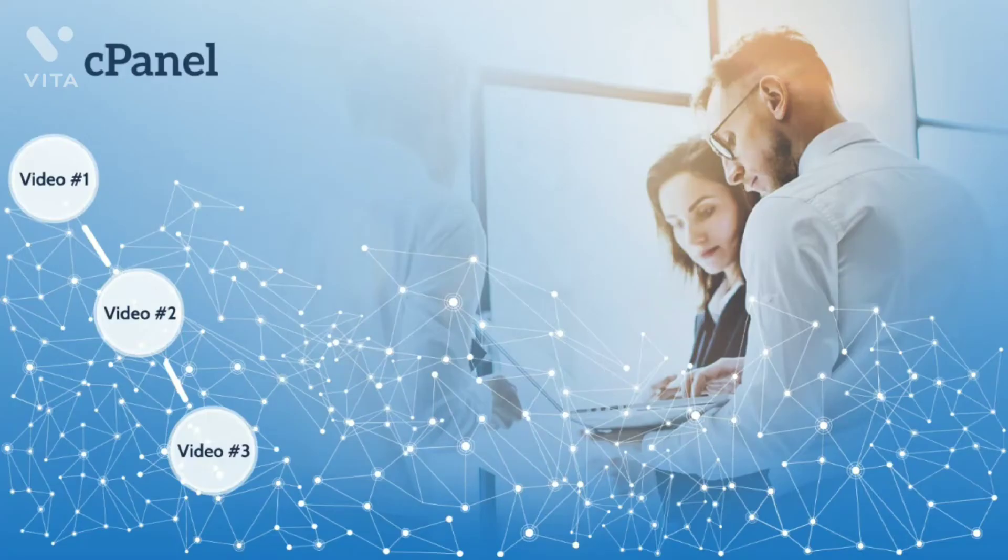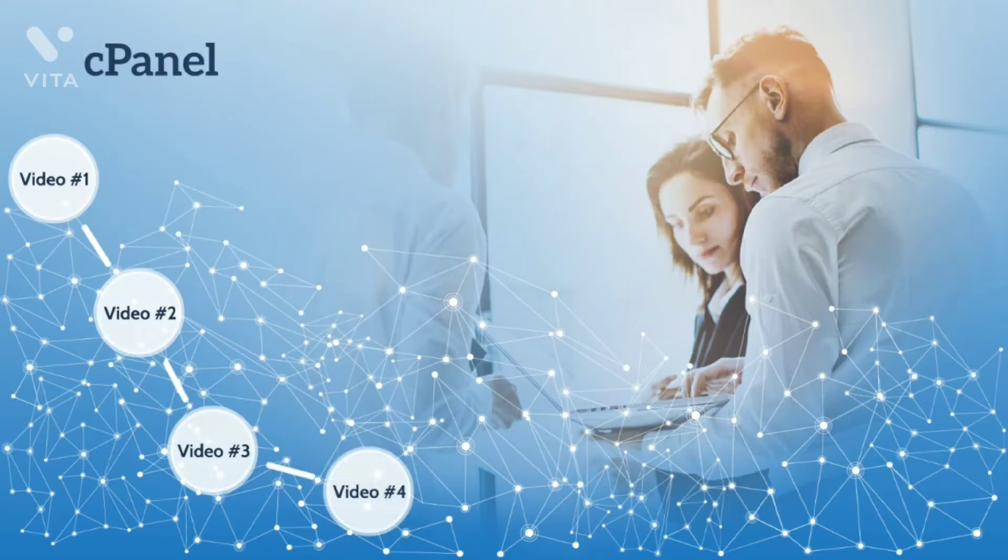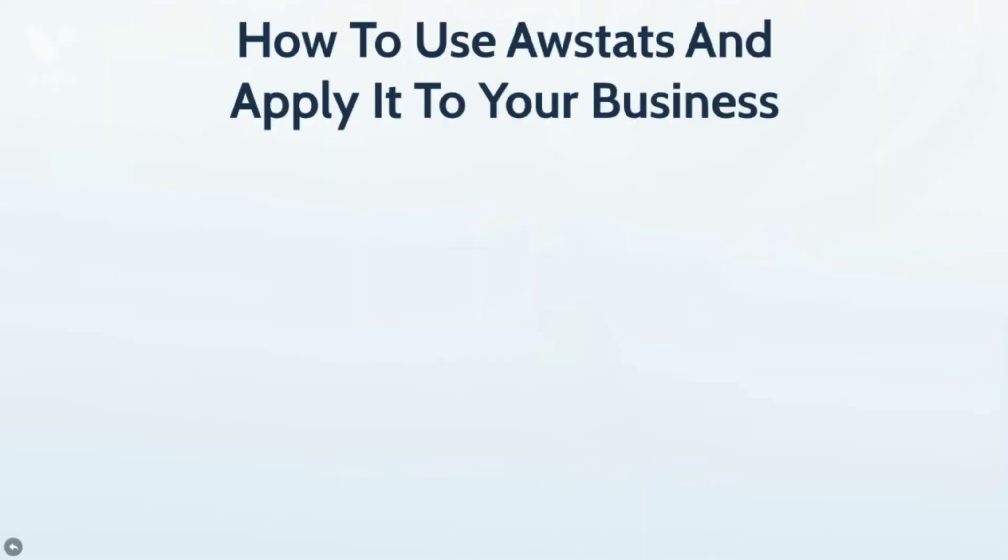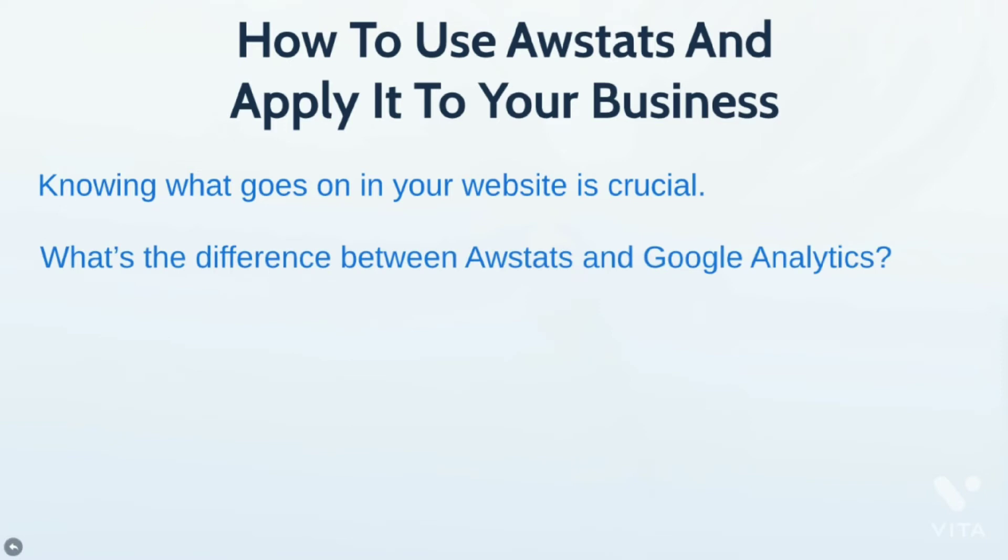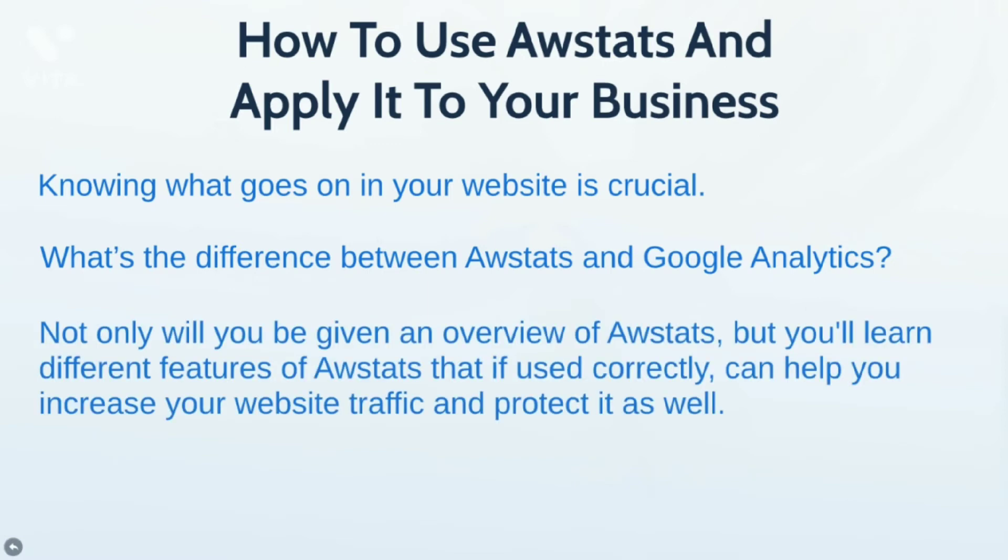Hello, and welcome to video number four. In this particular video, you're going to learn how to use AWStats, which is built in to the cPanel, and how to apply it to your business. Essentially, knowing what goes on in your website is crucial. And we'll discuss about what the differences are between AWStats and Google Analytics. Google Analytics typically gives you a more granular view of what's going on in your business. But that said, not everybody uses Google Analytics. Not everyone uses it at the right time. So, the nice thing about cPanel is your AWStats is always running. And there are specific golden nuggets that it gives you that Google Analytics does not really give you. And we'll dive into that further.